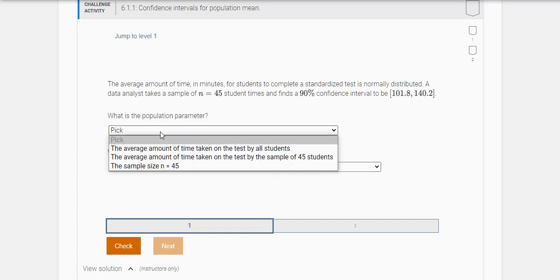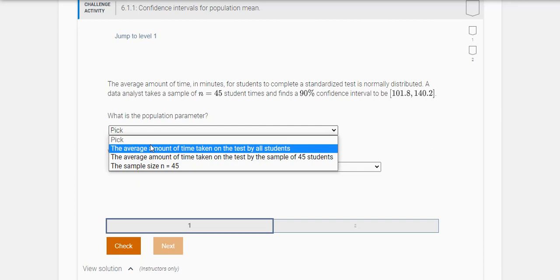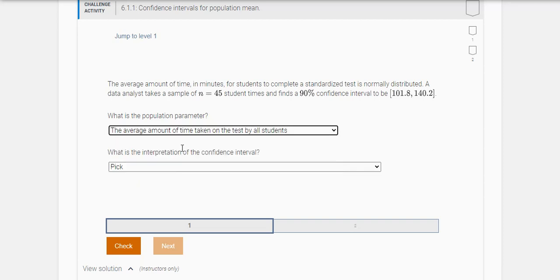So what is the population parameter here? The population parameter is what we're constructing the confidence interval for. And it's the average amount of time taken on the test by all students.